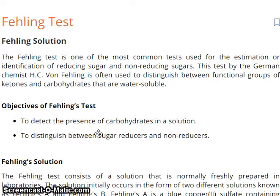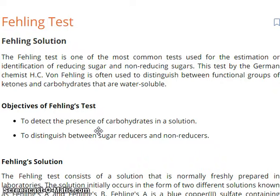Hello everyone, I am Dr. Siraj Lakfaisi. I welcome you to my YouTube channel. Today in this video, I am going to talk about the Failing Test — what is this test, and what is the solution?